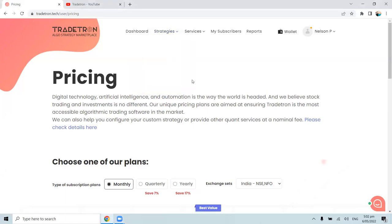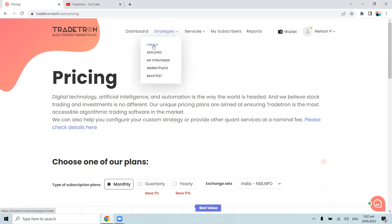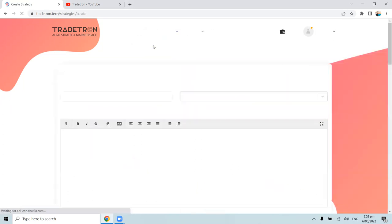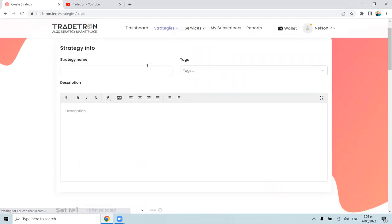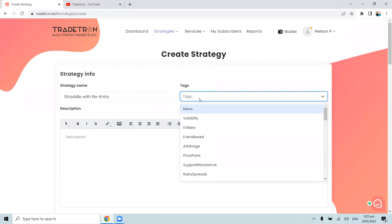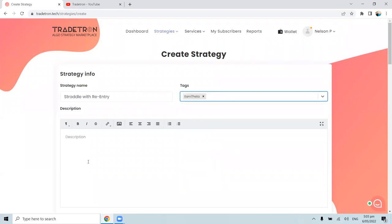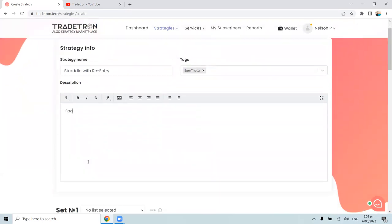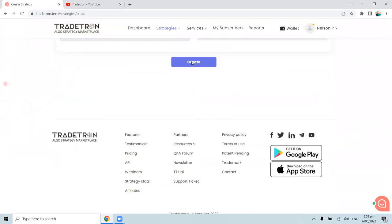The screen is now visible. To create a strategy, go to the Strategies tab, then the Create Strategies tab. Once on this landing page, you can name your strategy — for example, 'Straddle with Re-entry Strategy' — and select tags like theta, add a description like 'straddle sell with re-entry', then click Create.